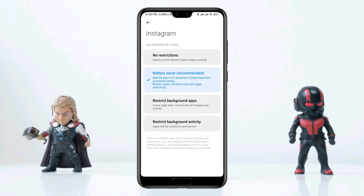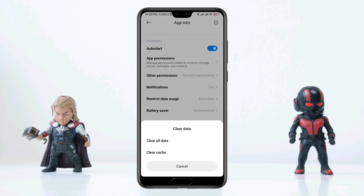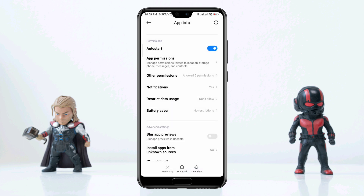Now scroll down again, tap Battery Saver, choose No Restriction. Then tap Clear Data, tap Clear All Data, and tap Okay. After that, check your problem to see if you still have an issue with your Instagram video.